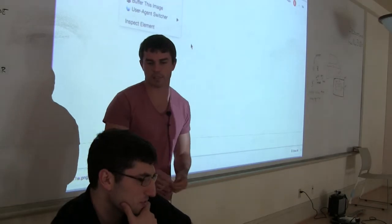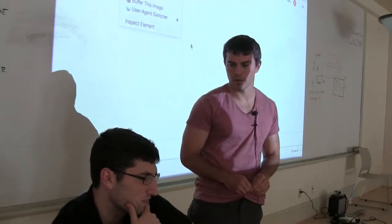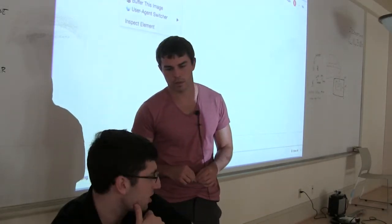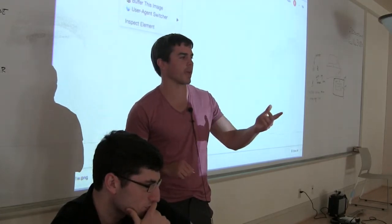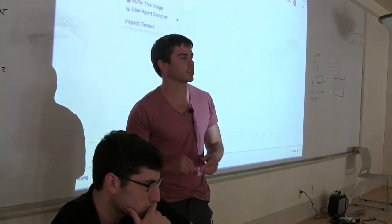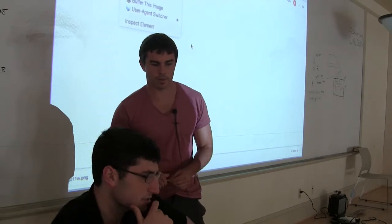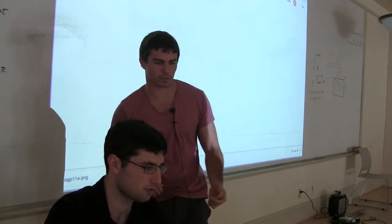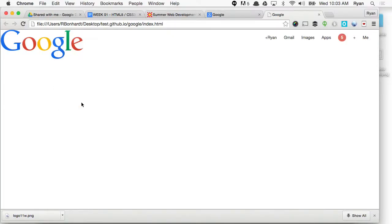How do you center text? Do you remember how we centered text yesterday? You can center-align it. Text-align — and then we give it a value of center. So right-click on that and inspect it. Let's see it live and make sure we're doing this right.